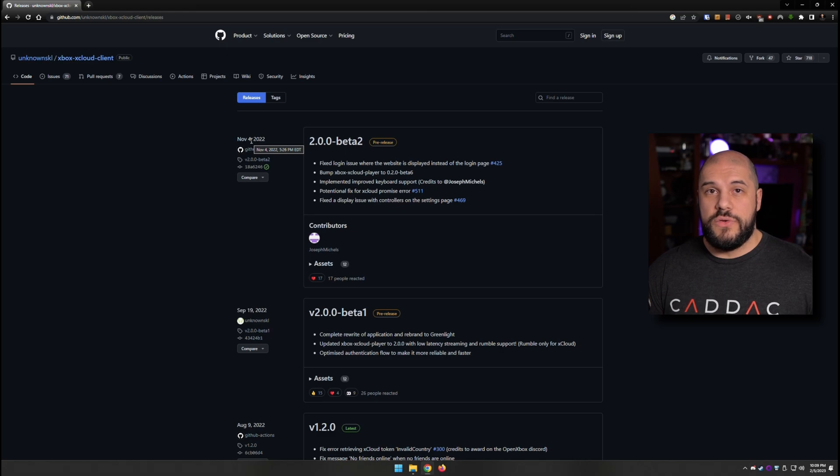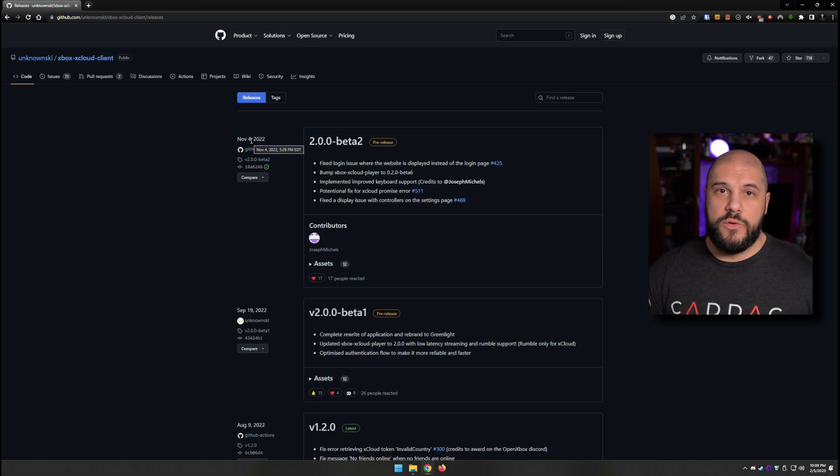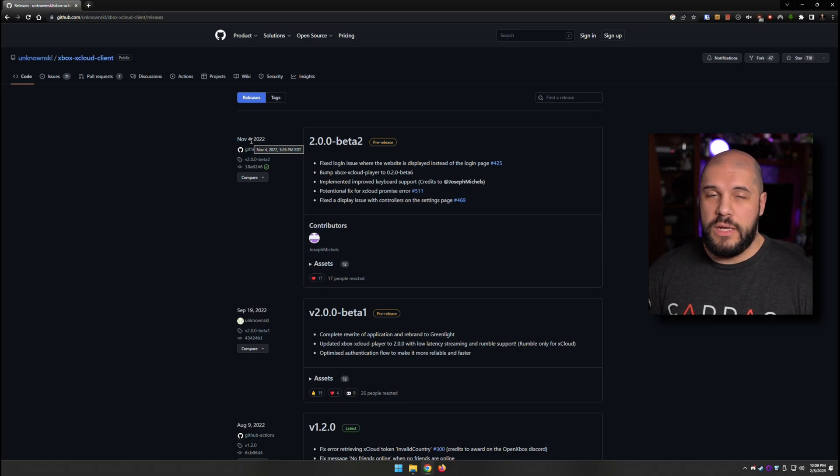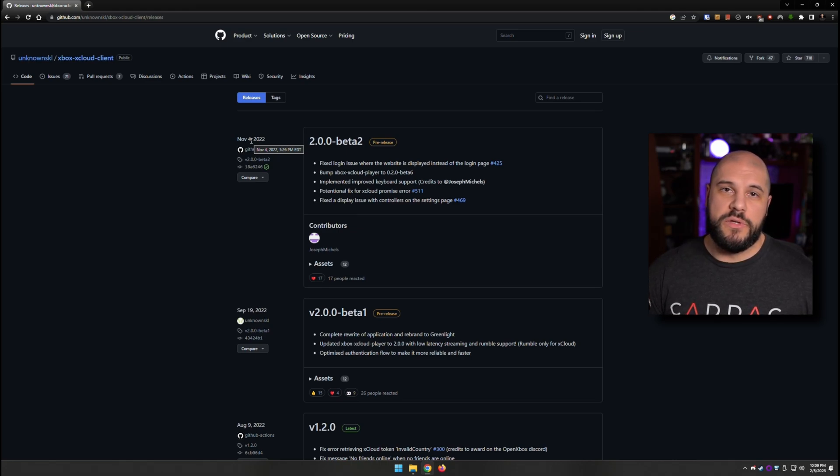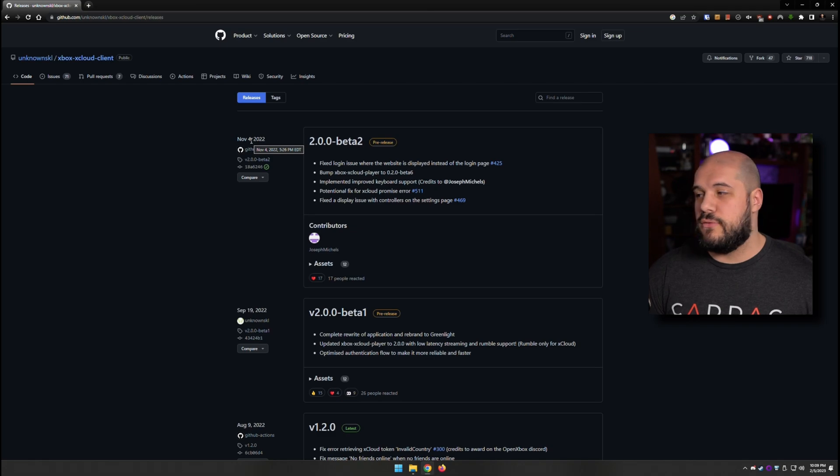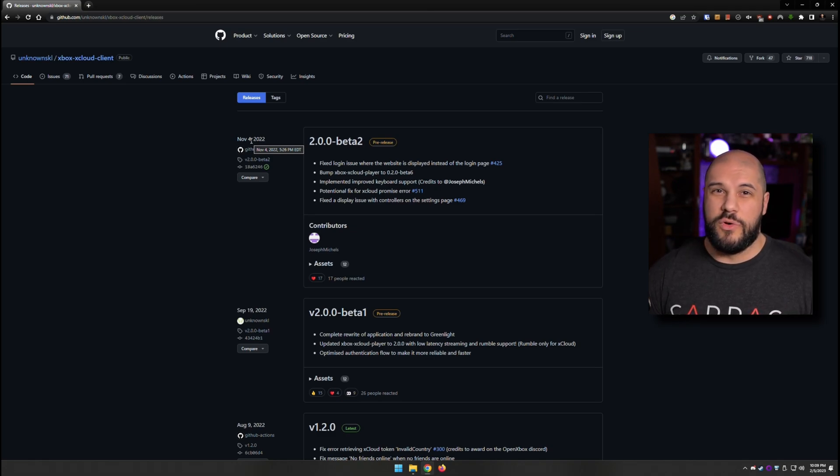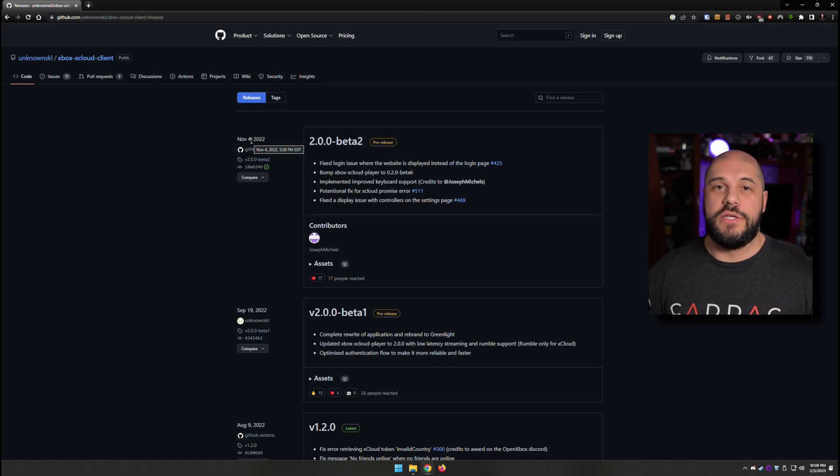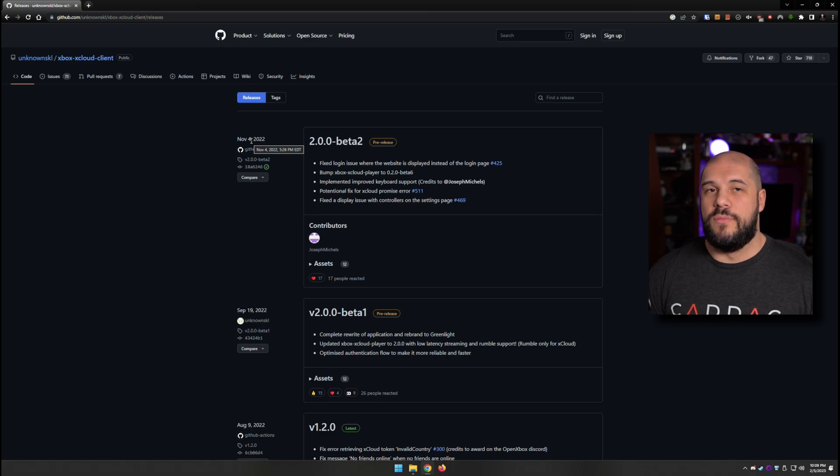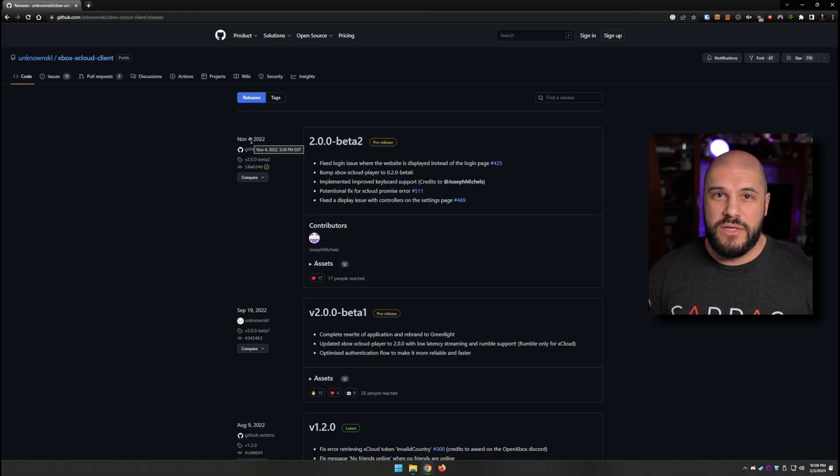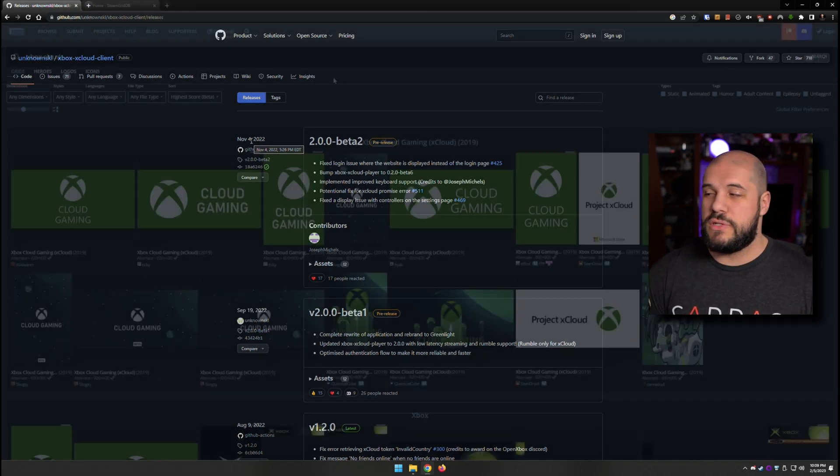But other than that, even using this for the xCloud, cloud gaming, it is a much better experience than using the Edge workaround that Microsoft gave. I honestly think this works a lot better, it's a lot smoother, it's a lot easier to navigate, it just runs a little bit nicer that I've noticed.